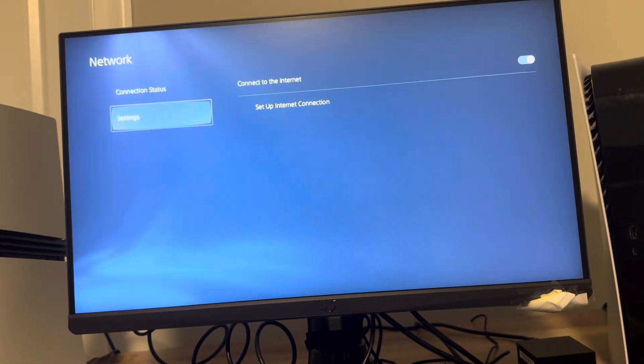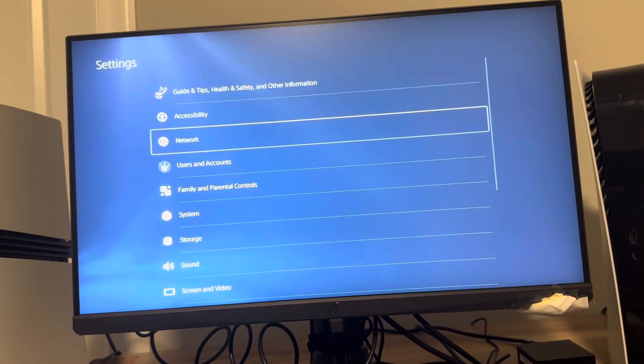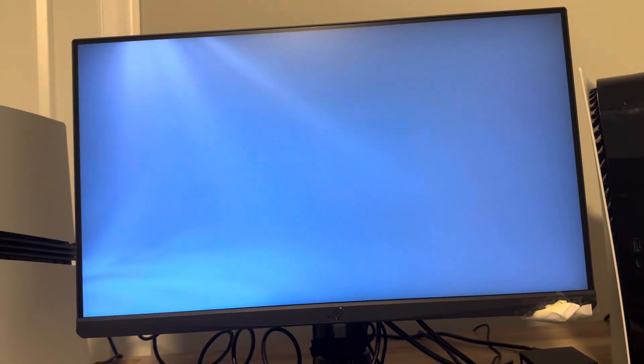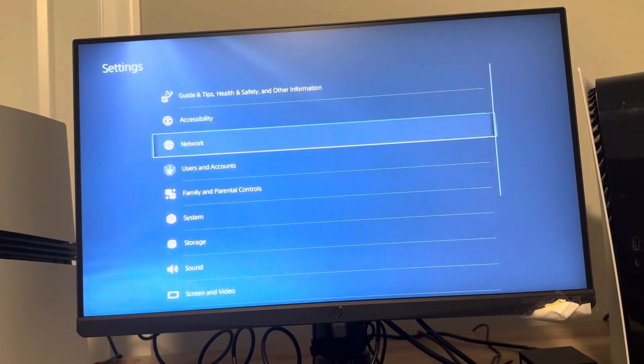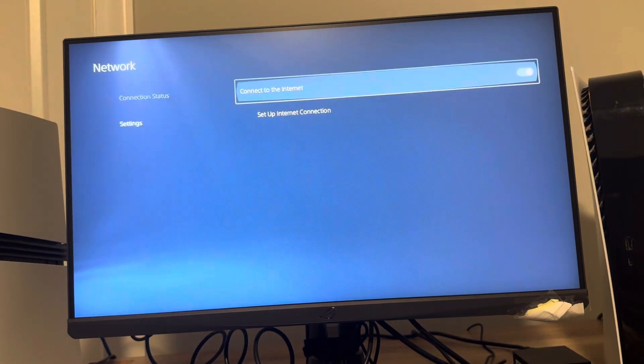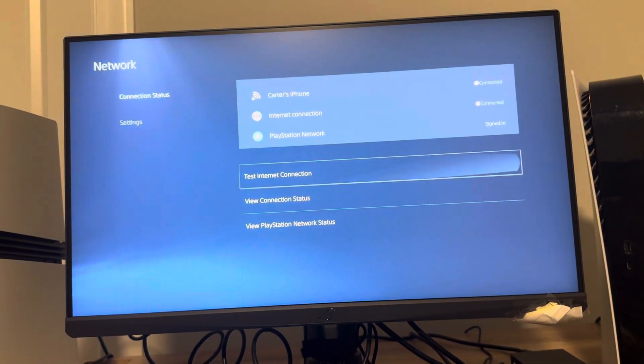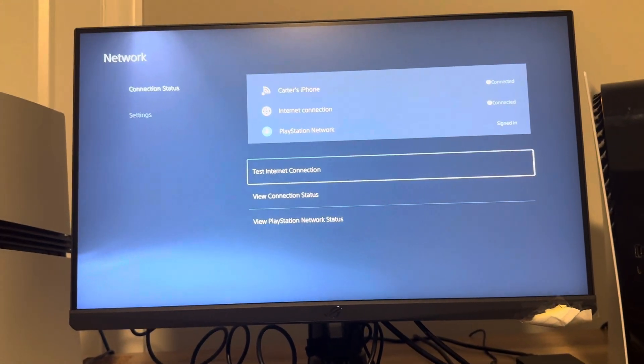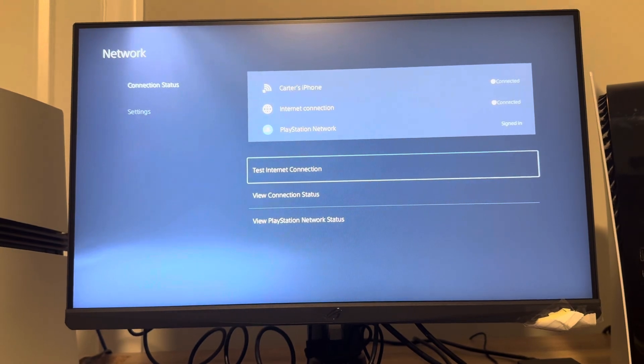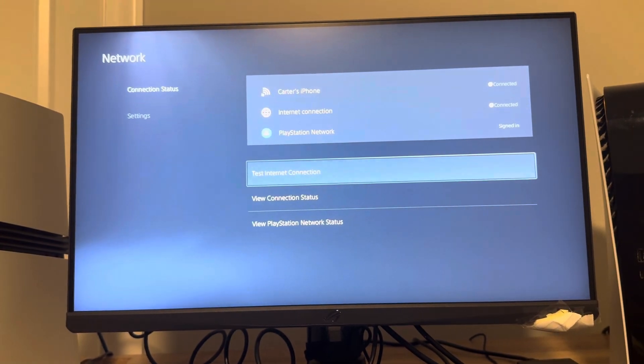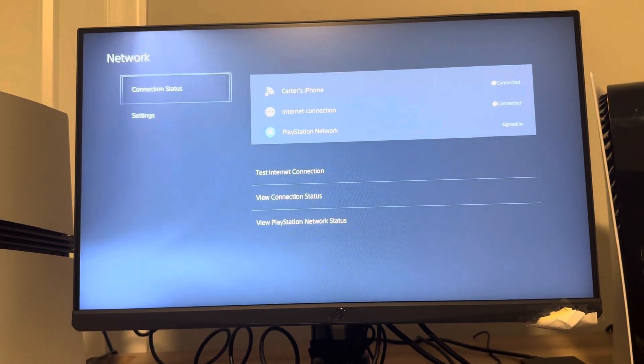You guys can then also back out, go to network right here, go to settings, connection status. You guys can view your connection status as well and your speeds and everything like that.